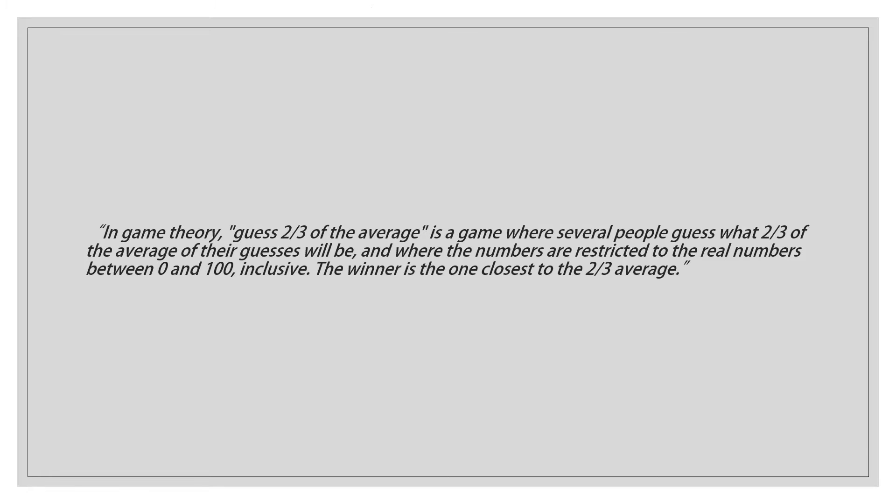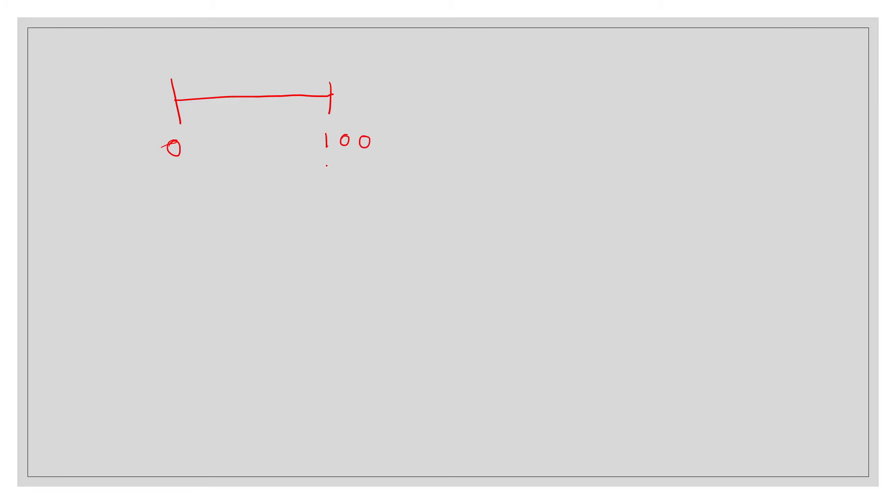However the next level of players is slightly more interesting. Essentially what we have in the game is a number line from 0 to 100. Now from these choices the greatest average even if everybody chooses 100 is going to be 100. However to win the game you want to be two-thirds of the average which is 66.6 recurring.